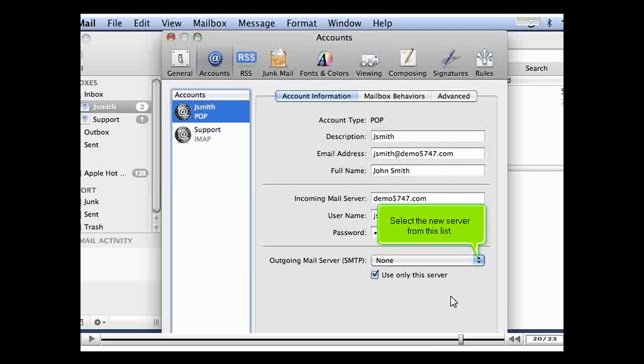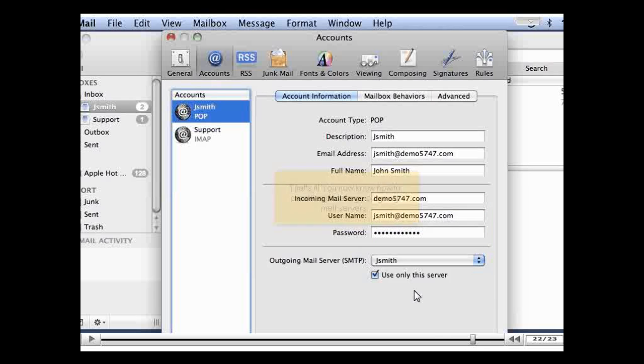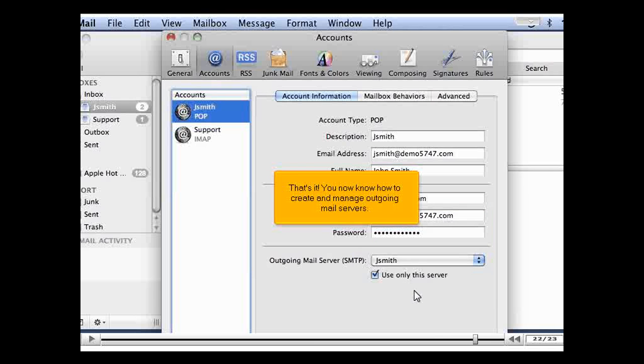Select the new server from this list. That's it! You now know how to create and manage outgoing mail servers.